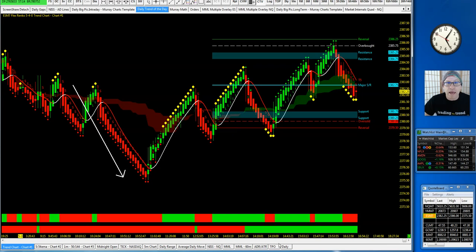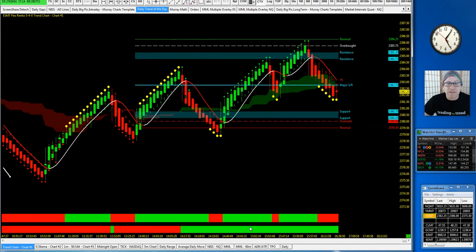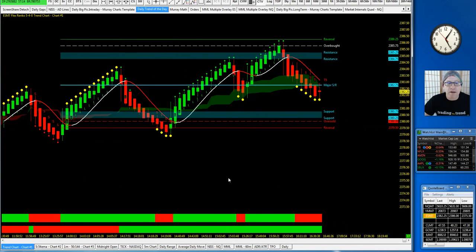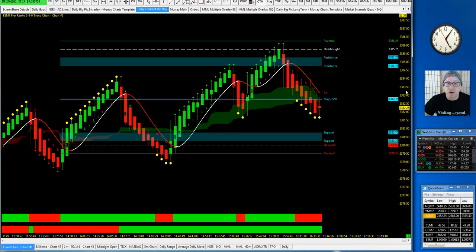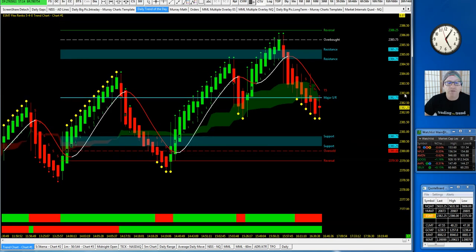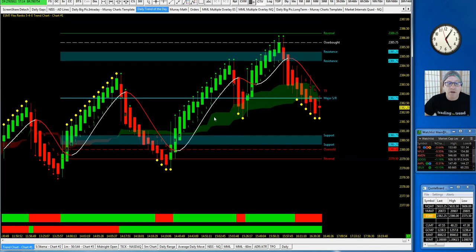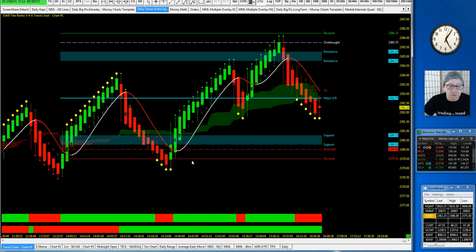Here you can see in the PM session on the FOMC, you can get an entry off the MML lows here. Very manageable. This one started here around 2:20 to about 2:40 and ran up to the other MML high, giving you a nice ES trade in the PM session.